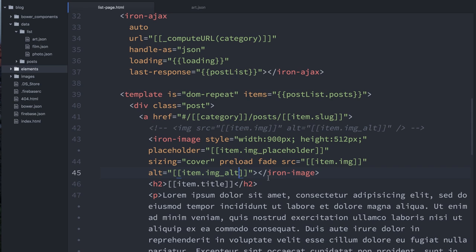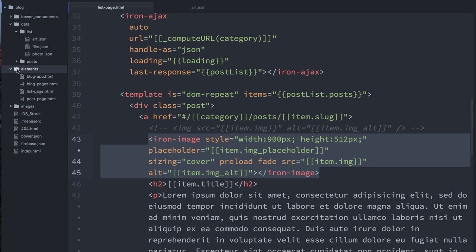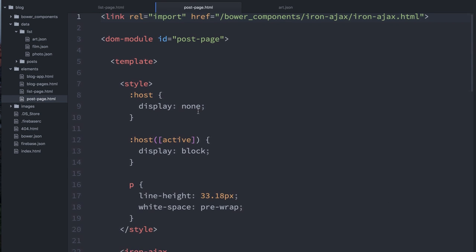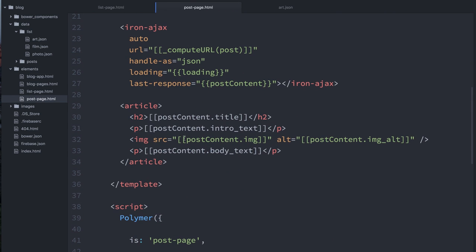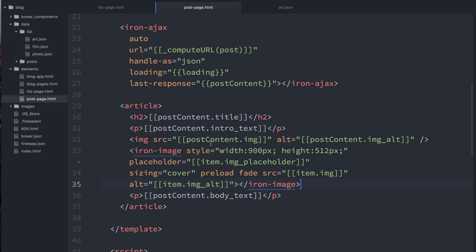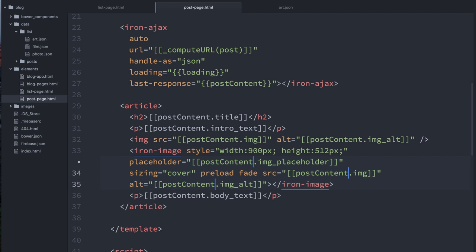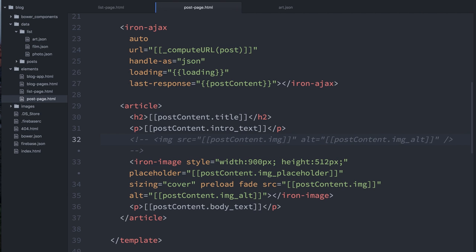I'm also going to add the same chunk of code over to our, what is it, our post page. So our post page, we've got an image here, right? Replace that with iron images. And here we called it post content. So I just need to update wherever it says item. Post content. Hide that old image. OK, let's give it a shot.